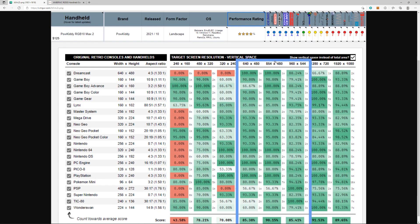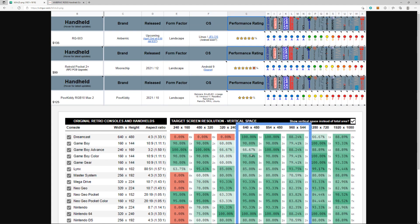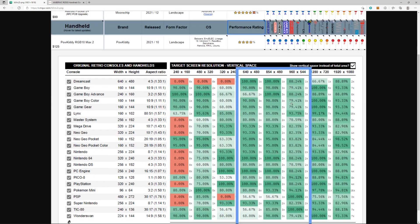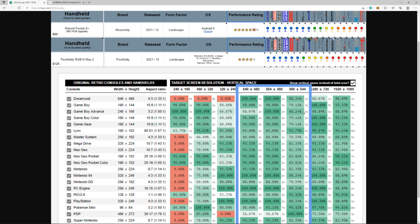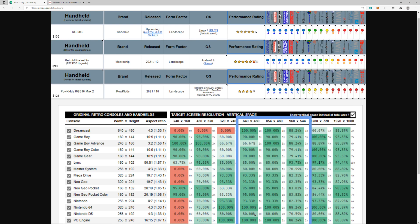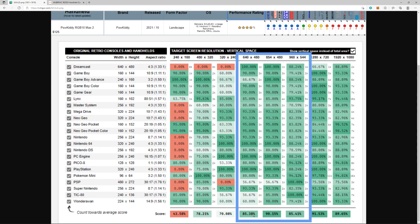You got the Retroid Pocket 2 and the RGB 10 Max on these two left columns, and on the right column you have the new RG 503. You can see the average cumulative of all the scores maximizing the vertical space—it's actually not the best. It ties with the Retroid Pocket 2. The RGB 10 Max is actually the better screen for maximizing vertical space and screen resolution.